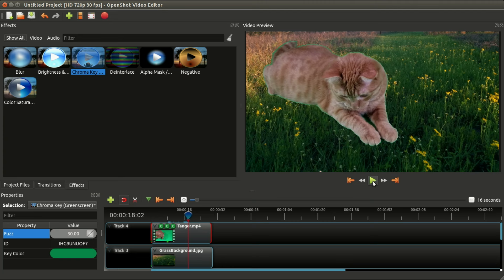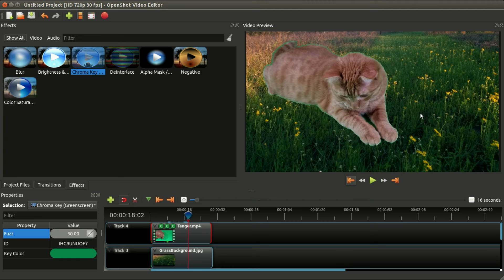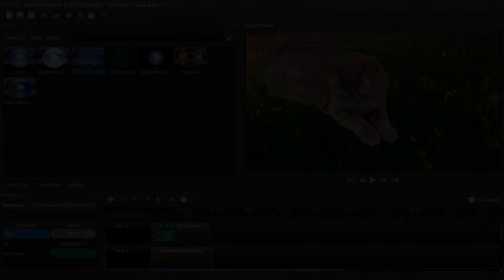You can even keyframe the fuzz factor over time. A good example is maybe you have a light that's shifting throughout a video. It's getting brighter and brighter and the background is slowly changing color. You can actually adjust the fuzz and adjust the key, the different colors, over time to make sure it stays in the sweet spot. I hope you enjoyed that video on chroma key and videos of my cat chasing a laser pointer. I will see you in the next video.